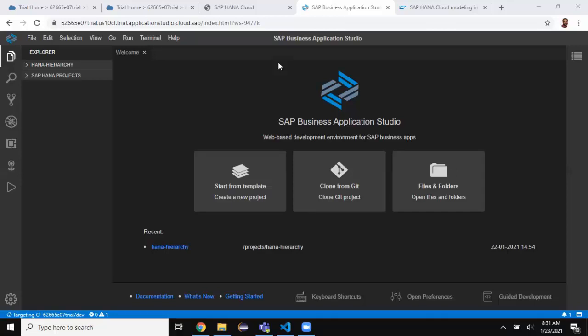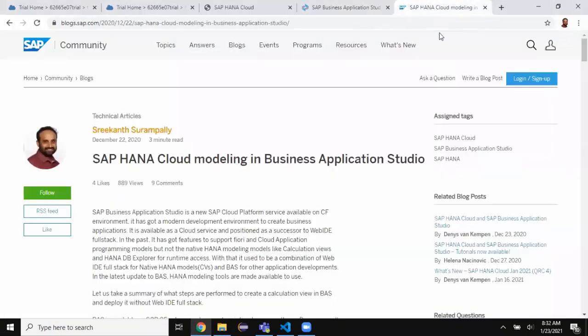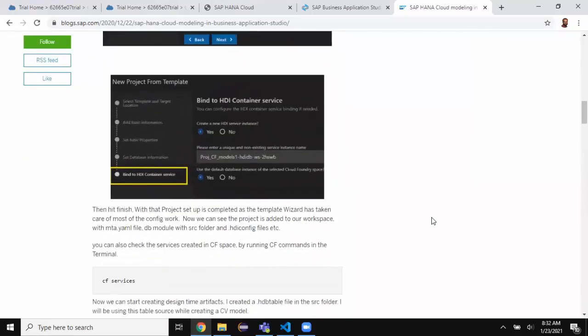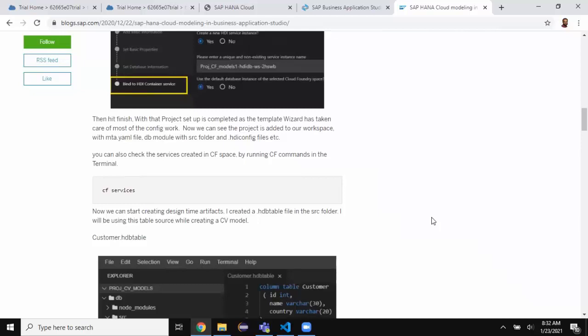On the trial instance, SAP removed Web IDE Full Stack, so the only option we have is to use Business Application Studio. I have also written a blog on this topic which you can find in the community forum — it's about HANA Cloud modeling in Business Application Studio. There are some steps explained on how to create the design time artifacts for a database module and deploy that.